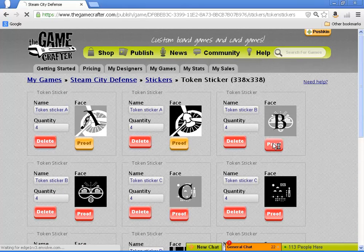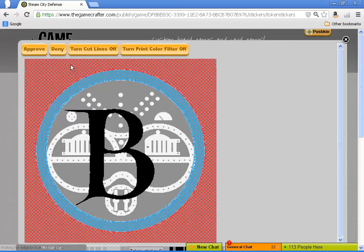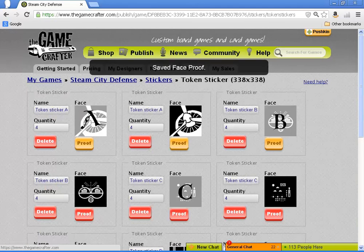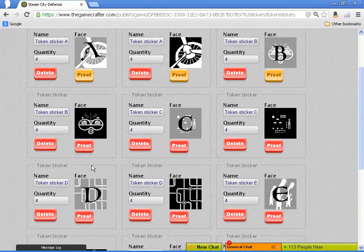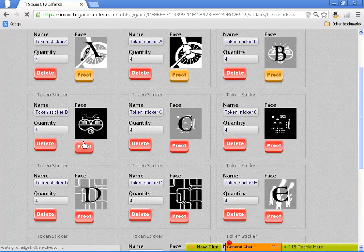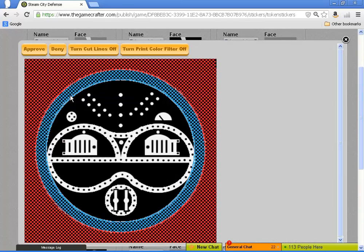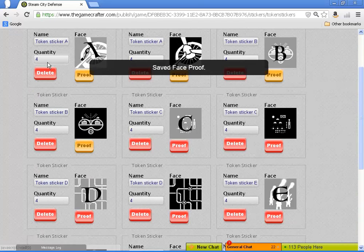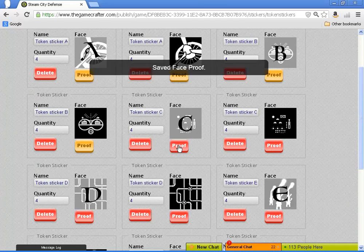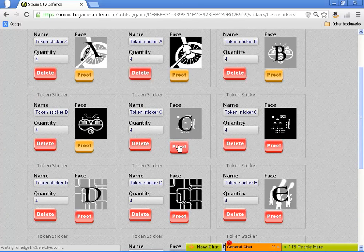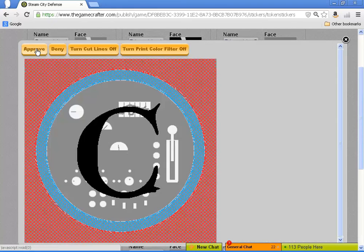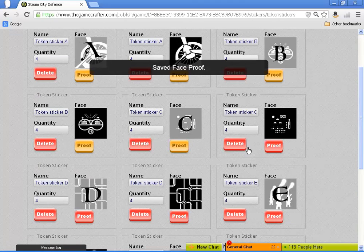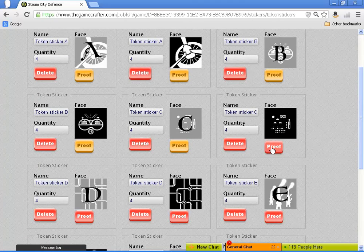One of the downsides to the print-on-demand system that the Game Crafter offers is the person who buys the game is going to have to apply all of the stickers themselves. With a game like this, it can be a little time consuming.